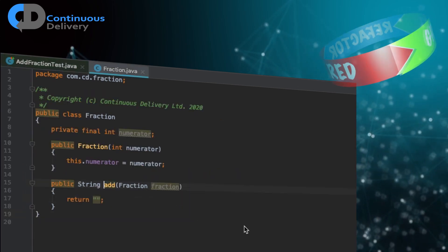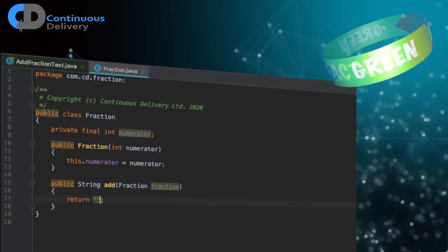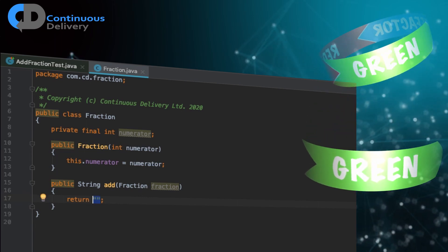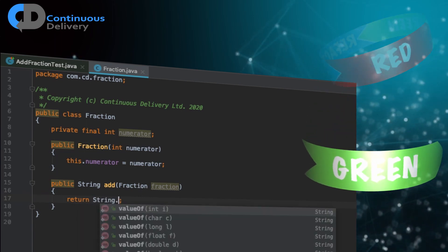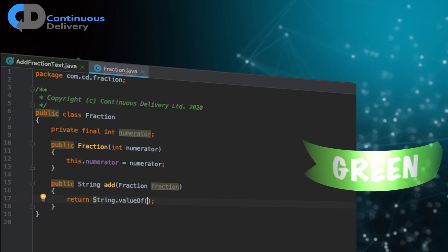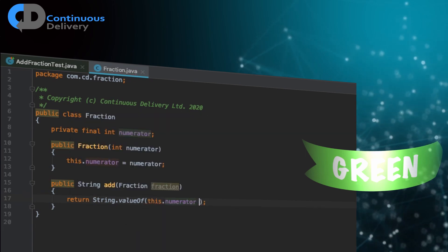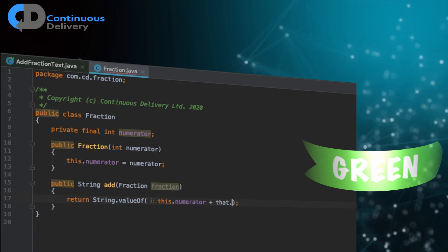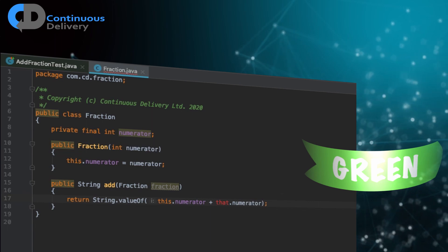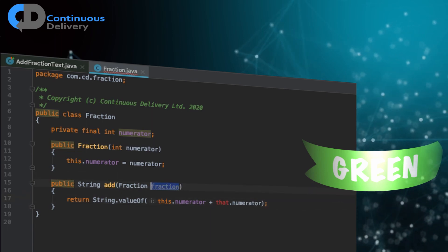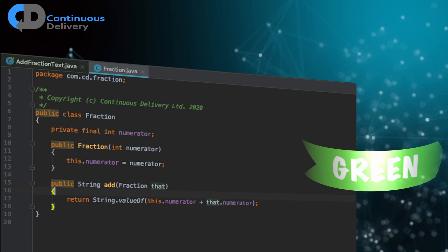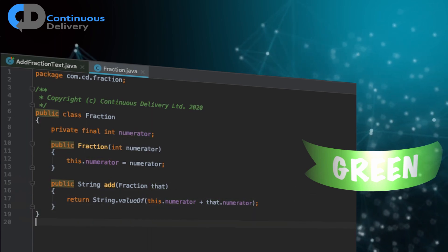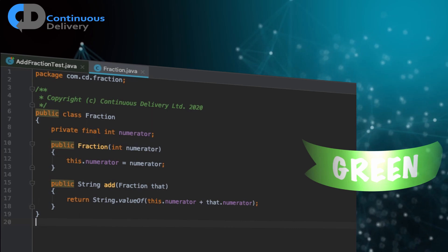So now we can go and make the test pass. So how do we make the test pass? Well, we want a string and we'll do a value of thing. And we're going to do this dot numerator plus that dot numerator. I like this and that. That's the names. And that seems okay. That's the simplest step that I can think of.